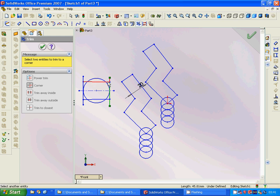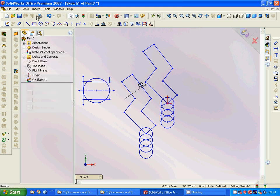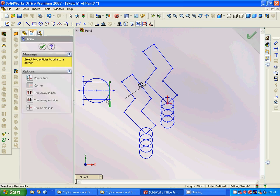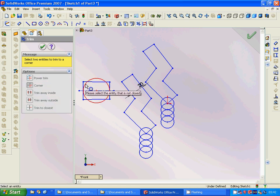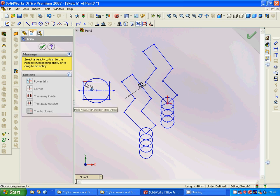We trim corners between these pairs of lines: this and this, this and this, this and this, this and this. Then we trim corners here and here, removing those extra parts.